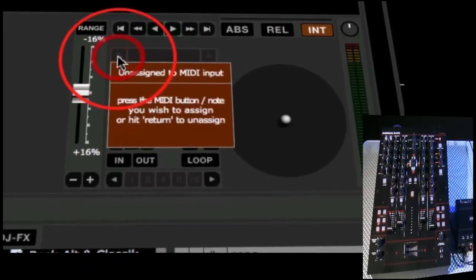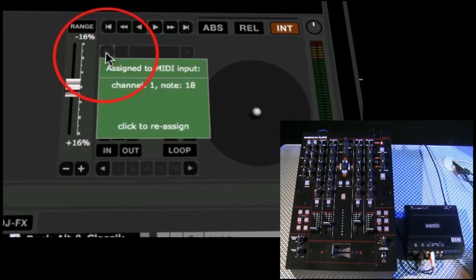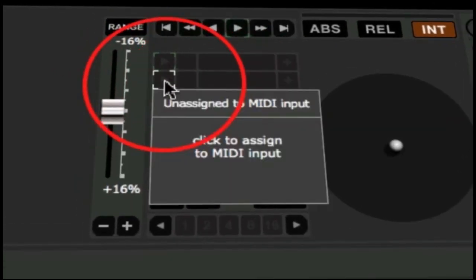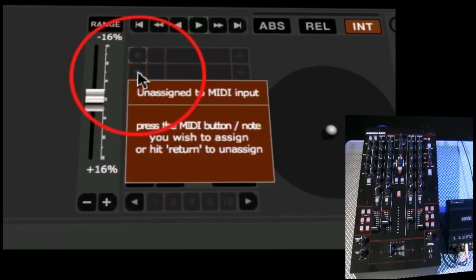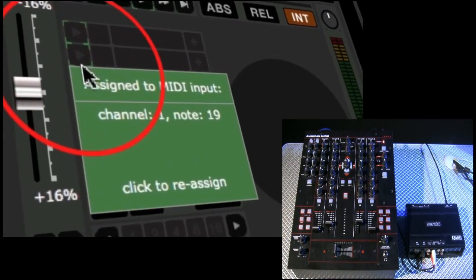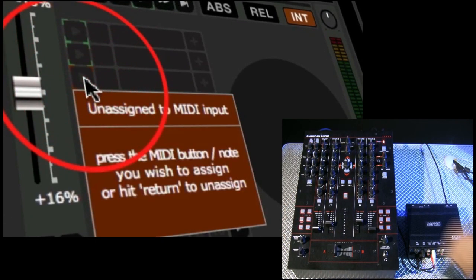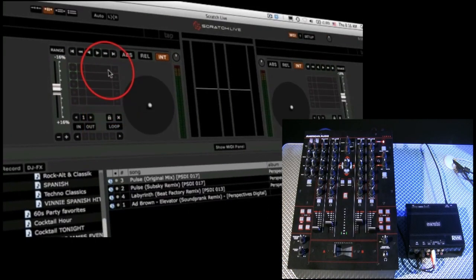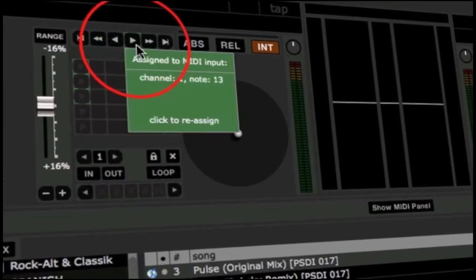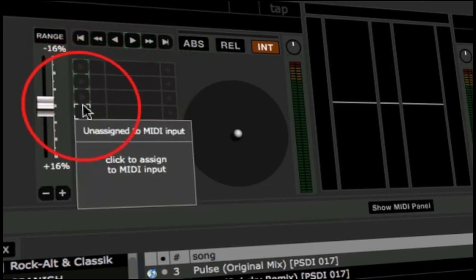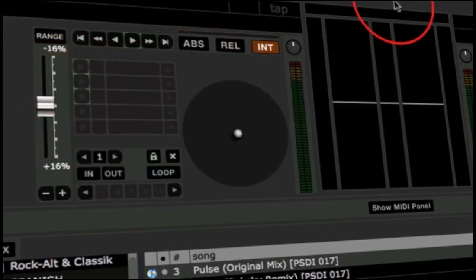Float over, click, hit button number one on the 14MXR and you are now MIDI mapped. Let's go to cue point number two, scroll over, click again, hit cue point number two, then cue point number three. We've now MIDI mapped our play button and three cue point buttons on the 14MXR with our Scratch Live software.